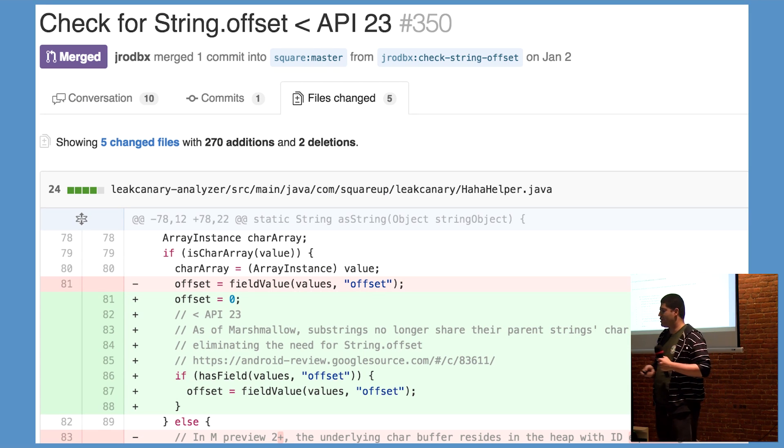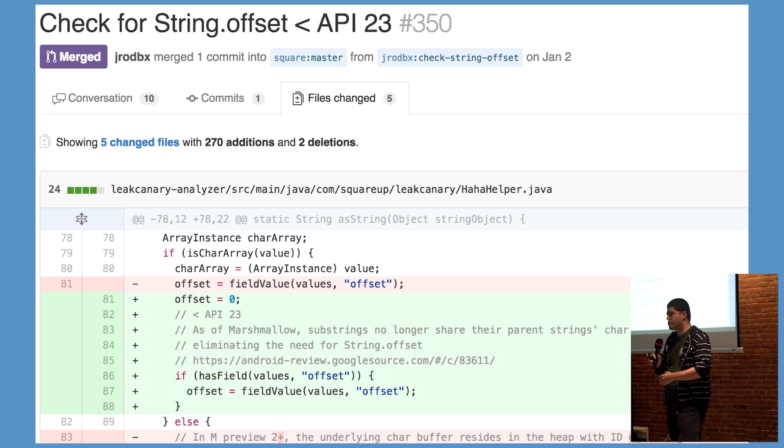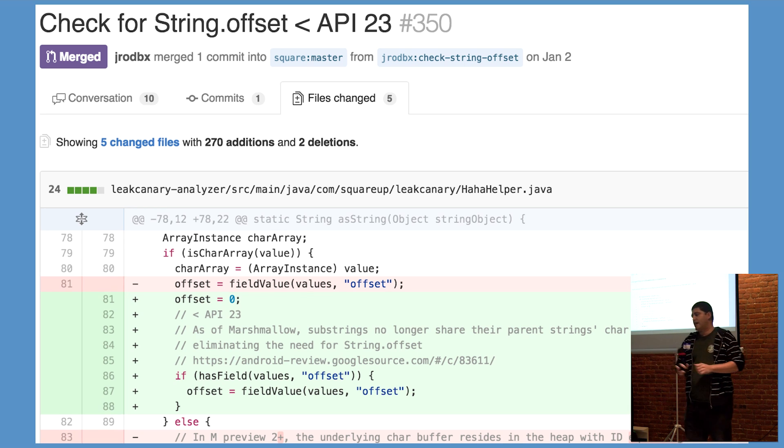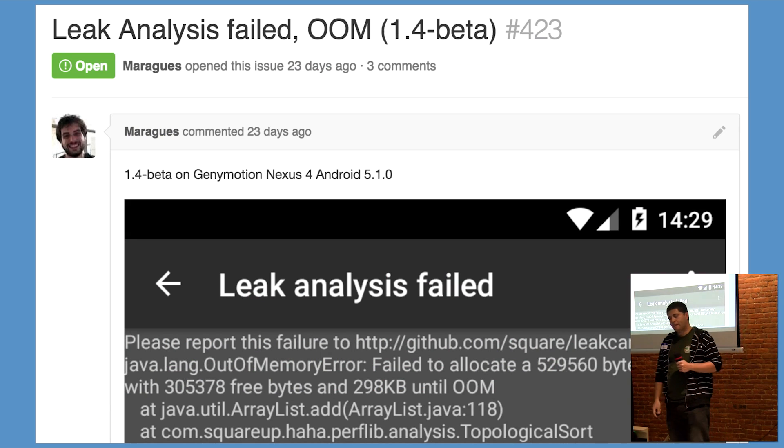So we added another hack. This was included in 1.4 beta 1, released on January 8th, and that's it, right? We fixed everything?